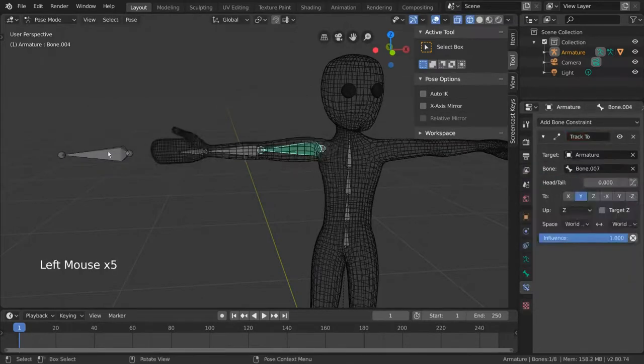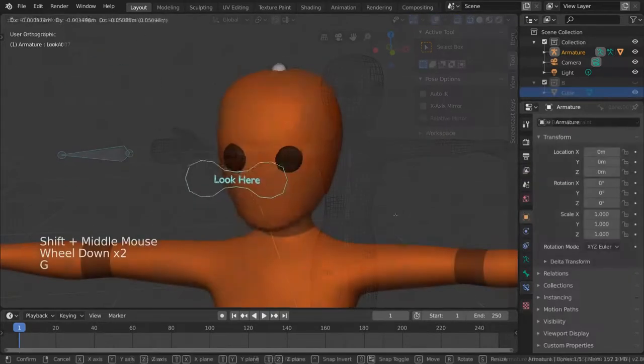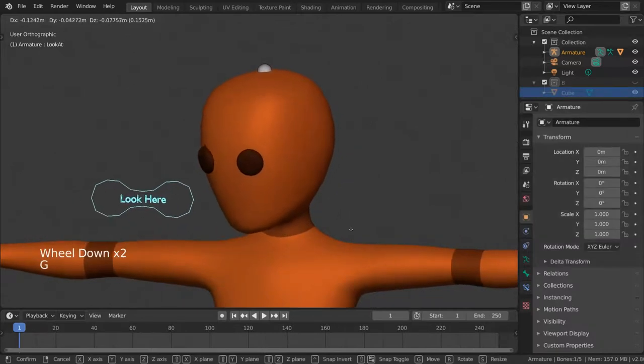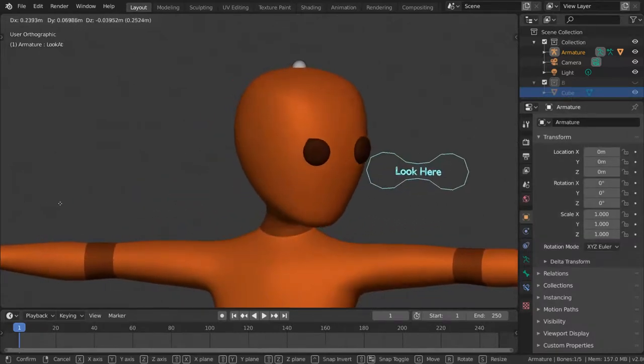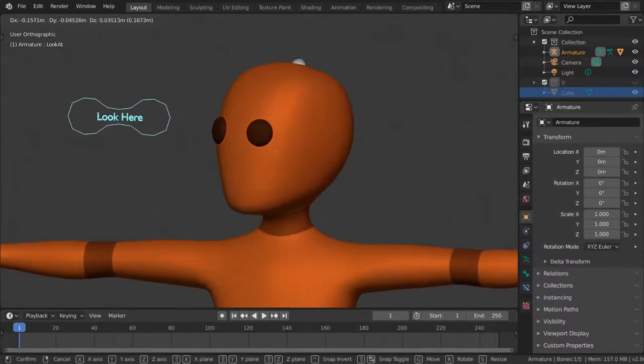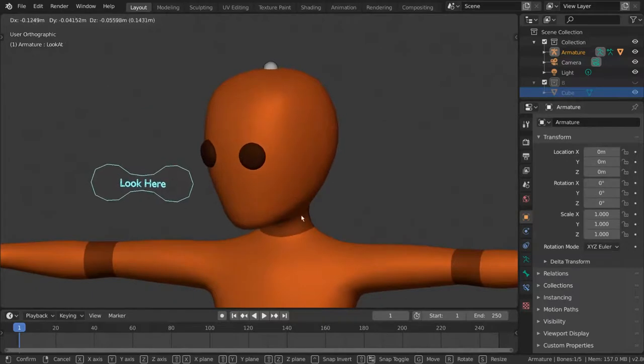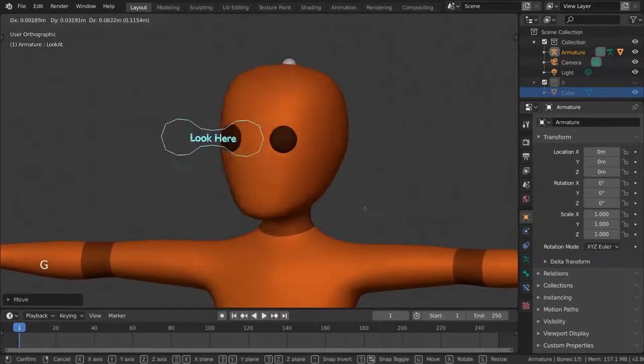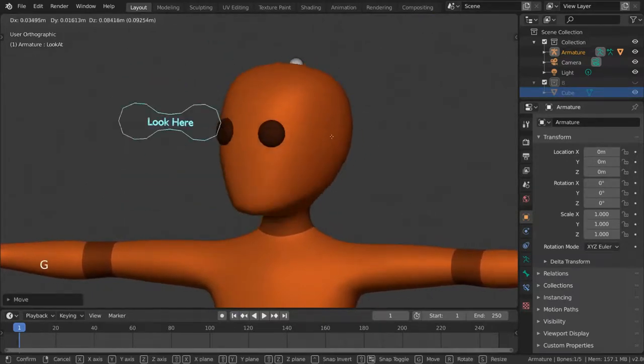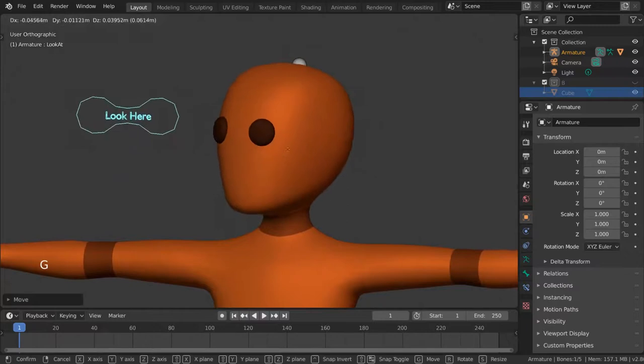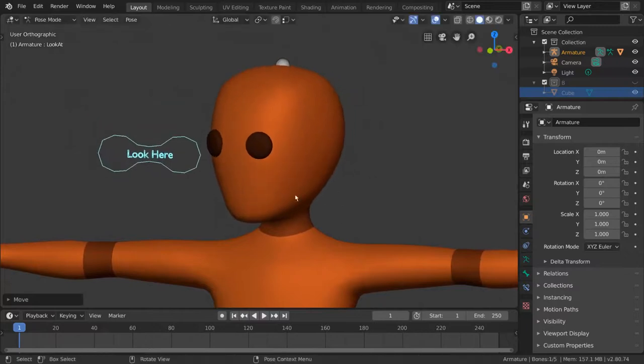But what's a controller? Well, a controller is just a bone that doesn't deform the mesh directly, but rather is used to drive other bones in some way. Most of the time, they exist solely to make it easier and more intuitive for the animator to use the rig.